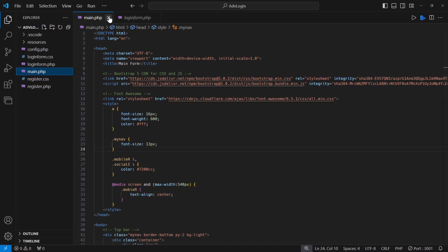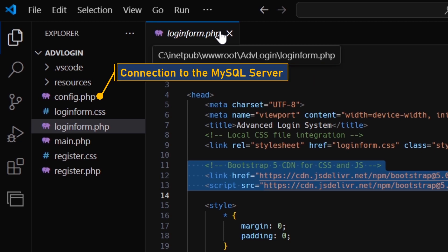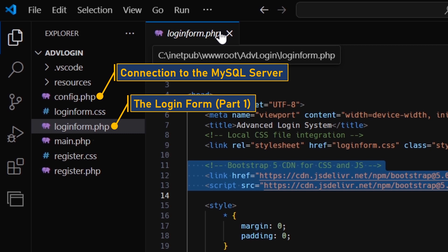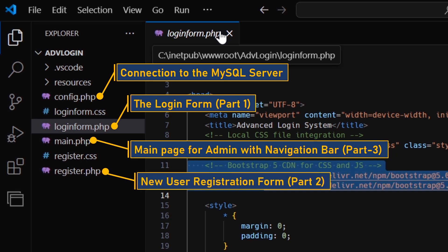So far, we have these PHP files. The config file is the connection to the MySQL server. The login form file is part 1 of this project. The main file is part 3, which contains the navigation bar so far, and the register file is about the new user registration form.